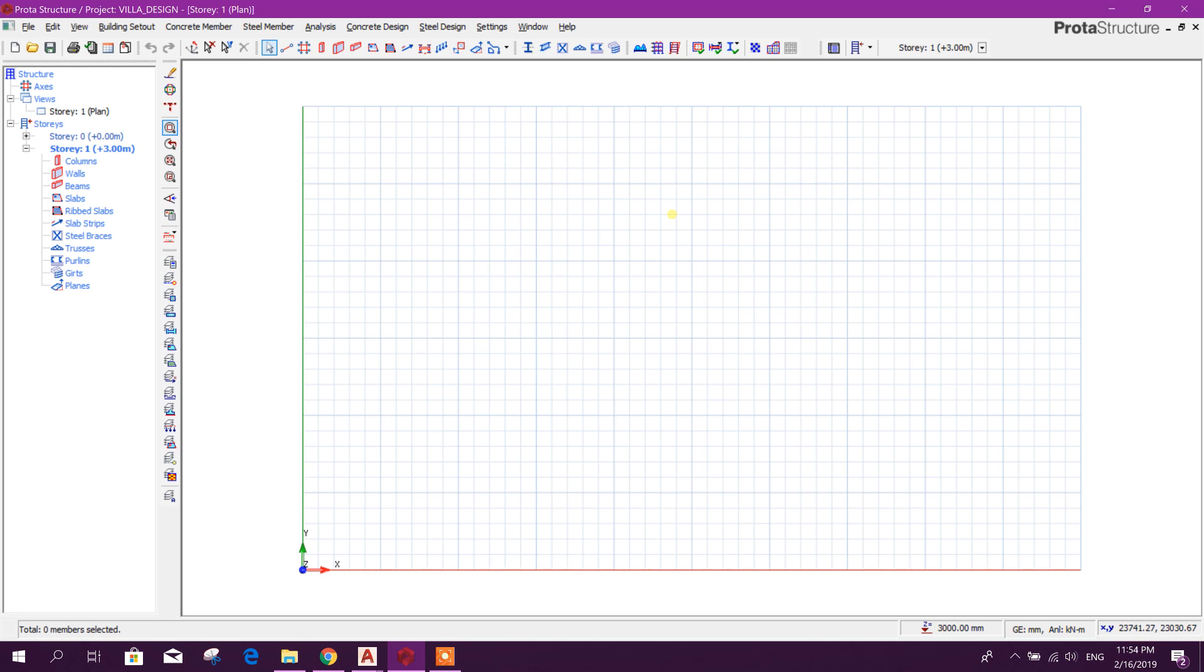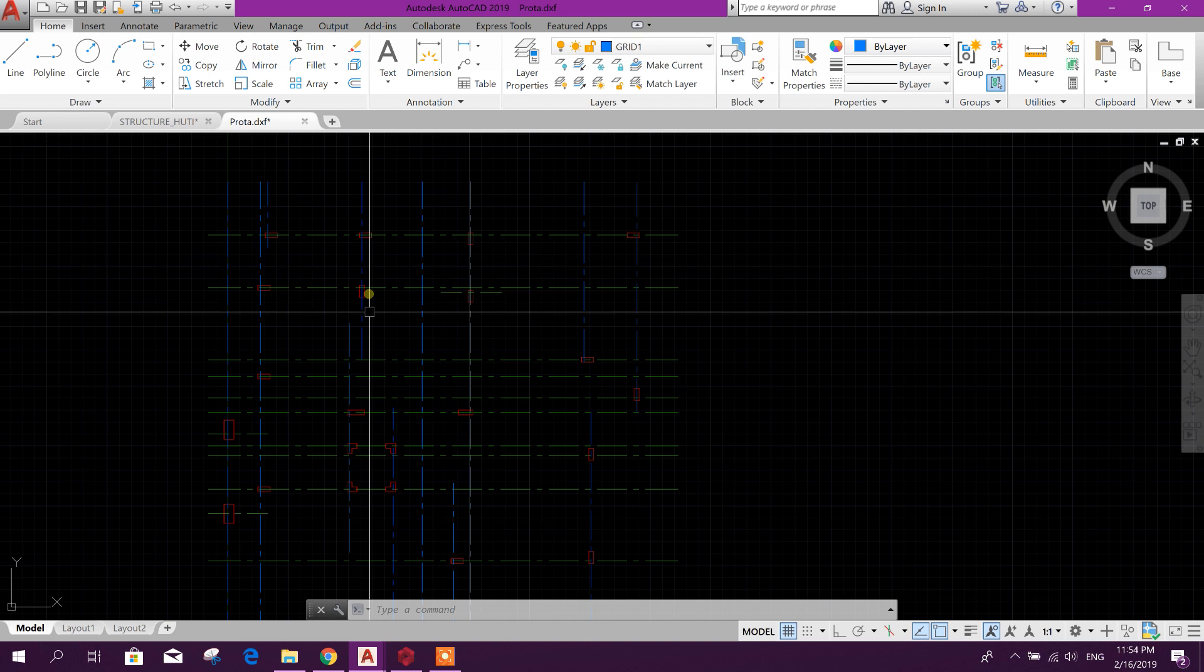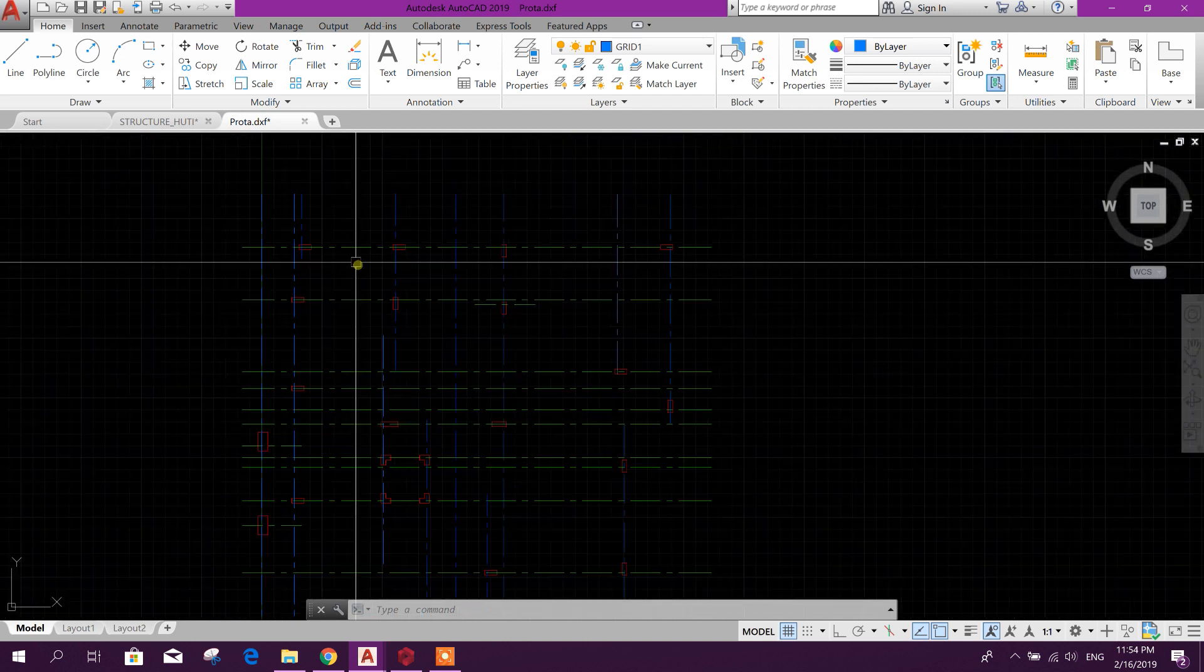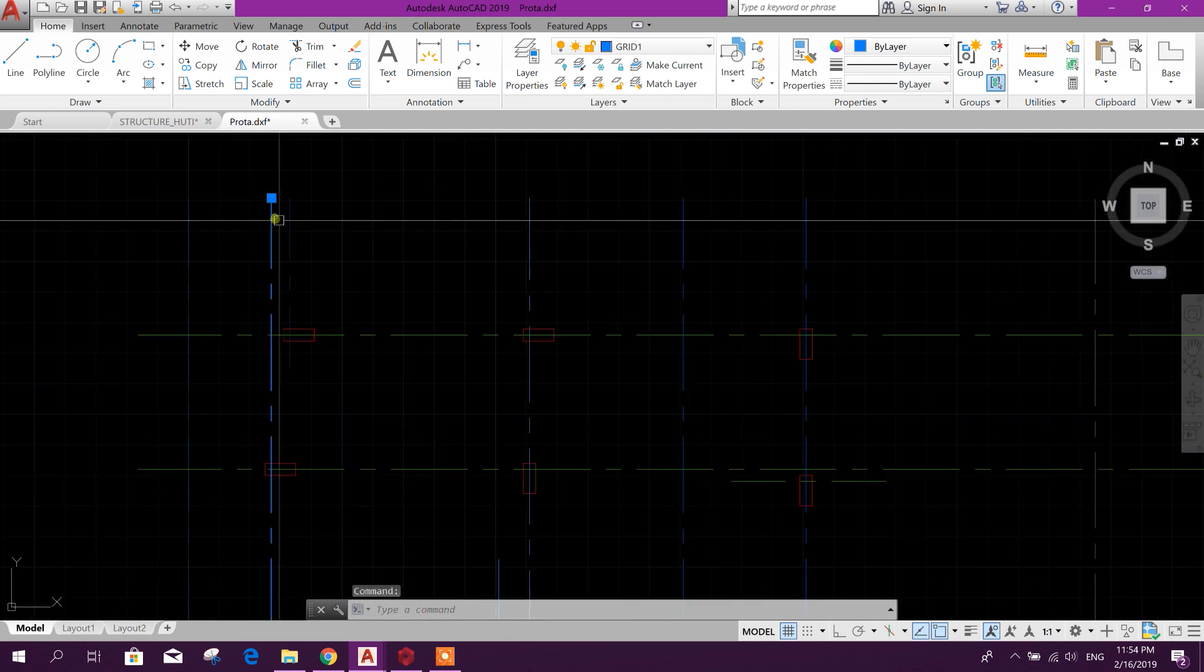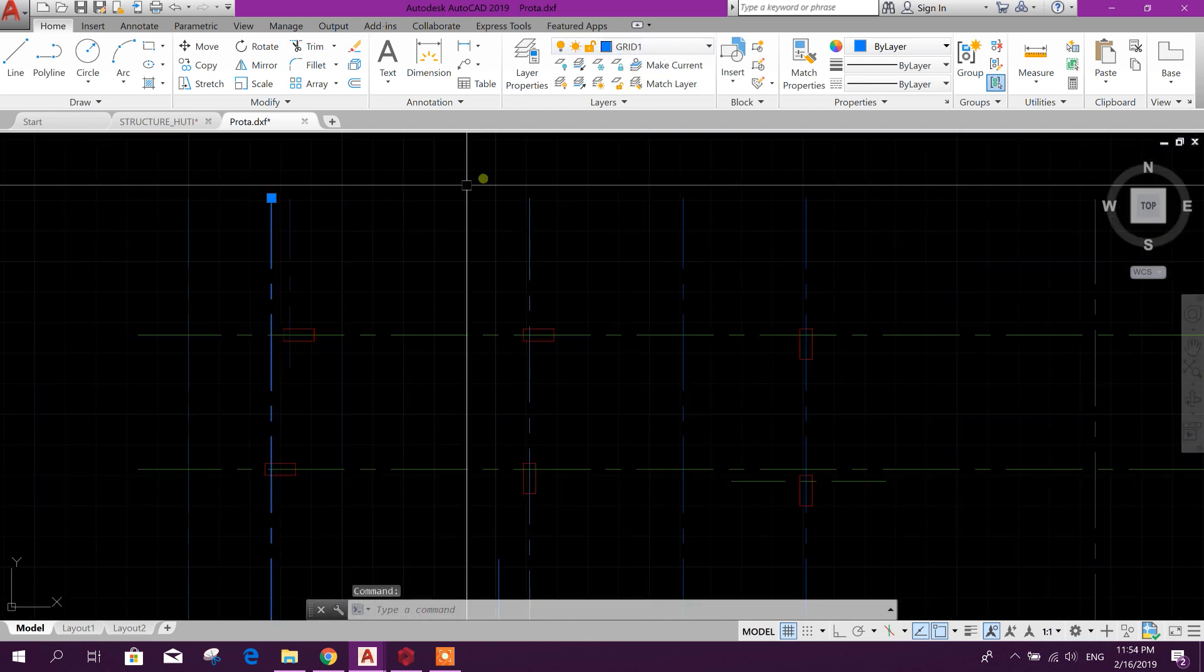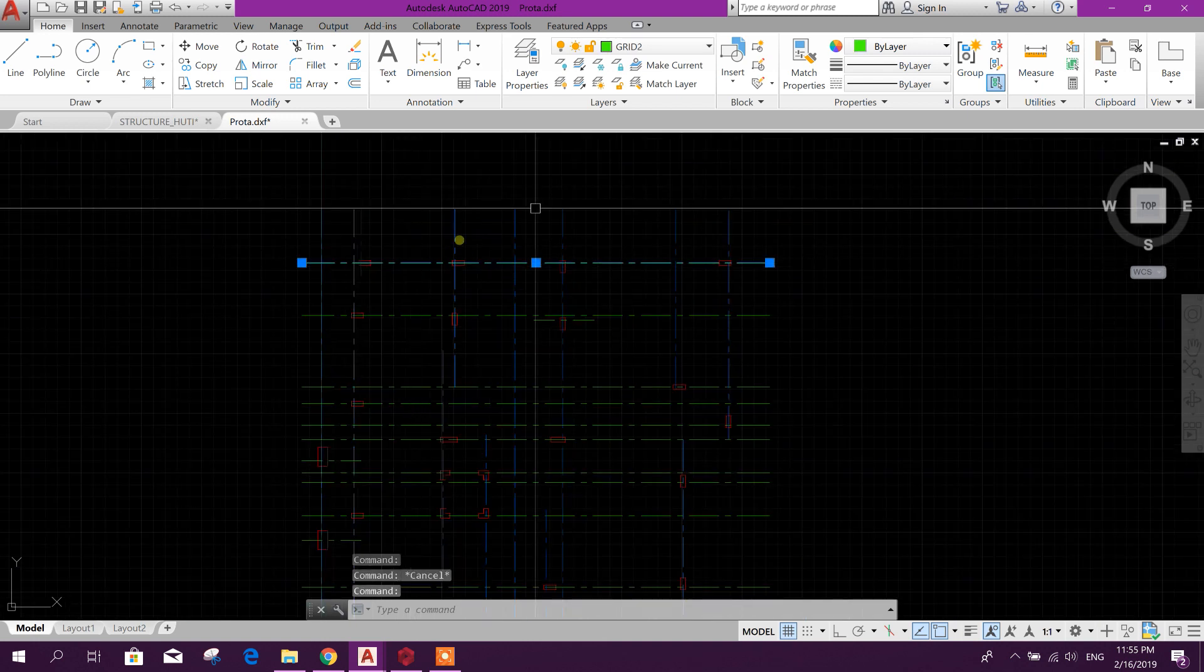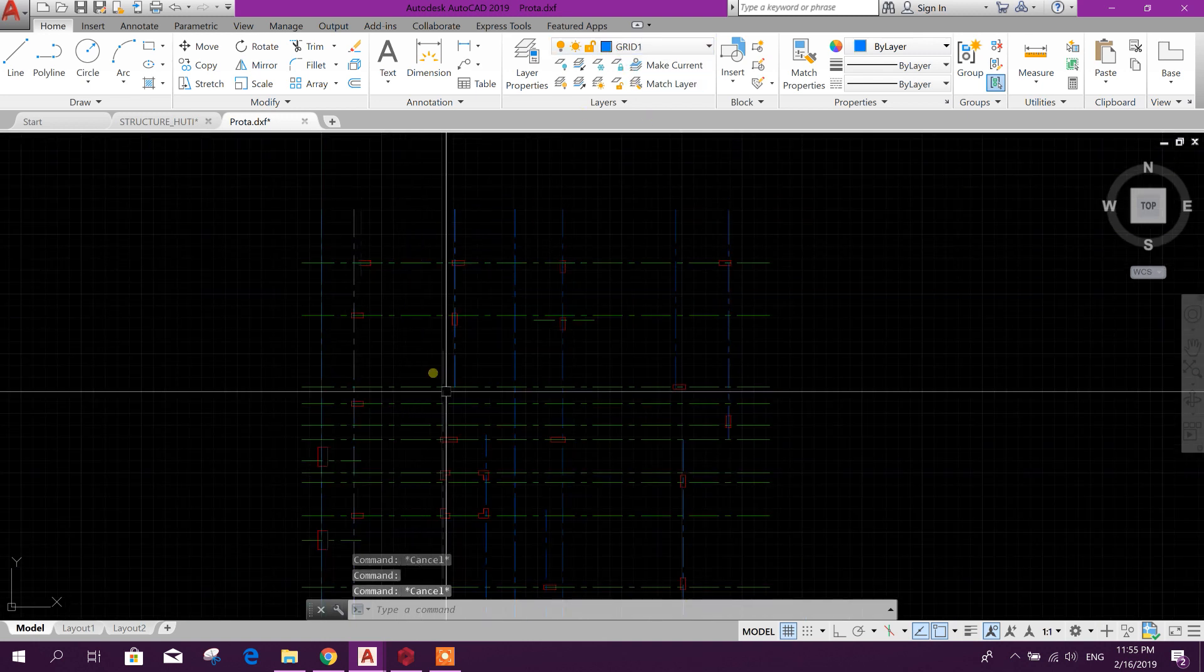Bismillahirrahmanirrahim, dear viewers. Today I will show how to import a column layout plan having different types of columns from AutoCAD. This is our column layout plan. We have drawn vertical axis with Grid 1, horizontal axis with Grid 2 layer.